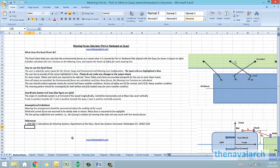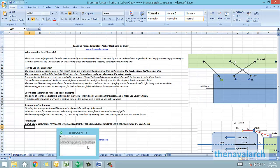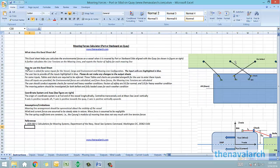For this condition, this spreadsheet calculates the line forces in the mooring lines. The calculations are based on the U.S. Navy Document Design Data Sheet 582-1, Calculations for Mooring Systems.